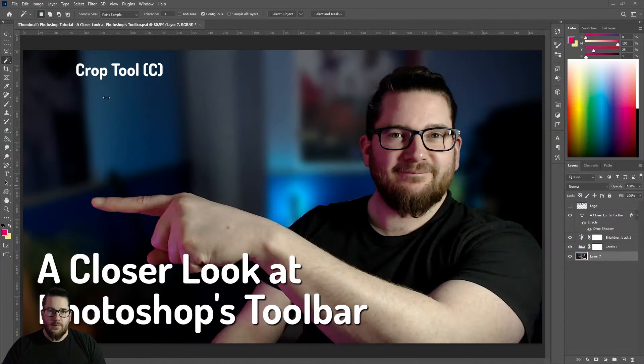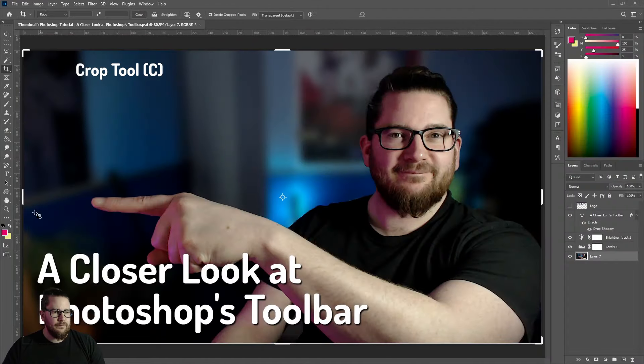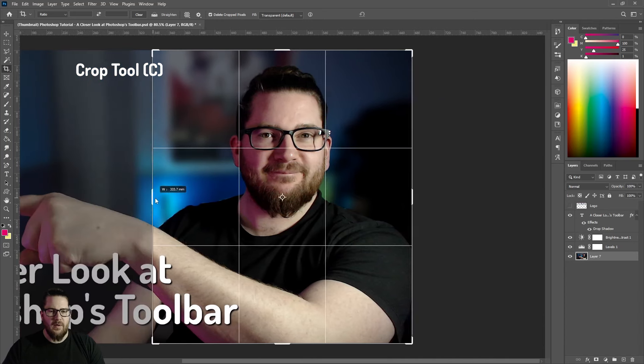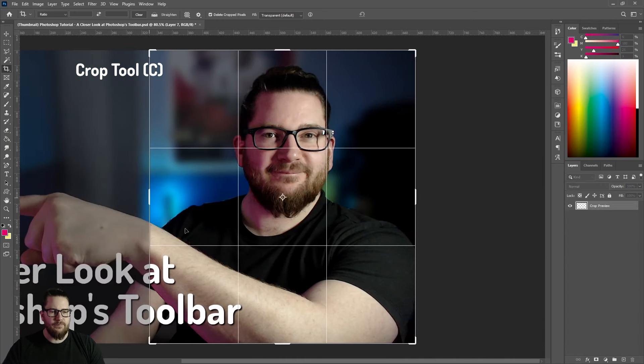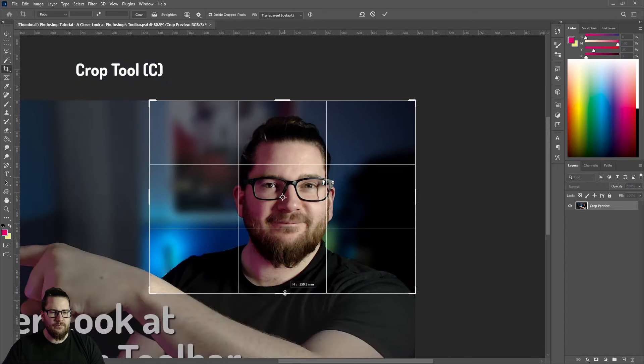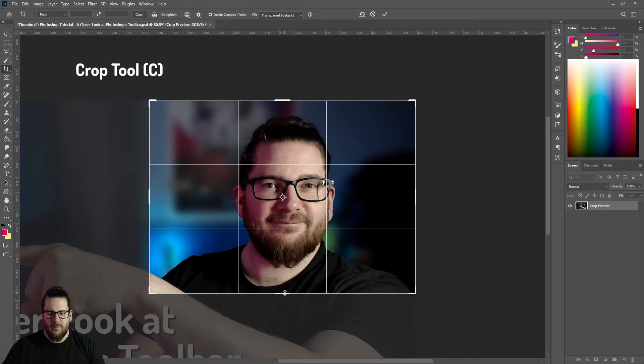Below that we have the crop tool. This allows you to crop an image. Hit Enter.